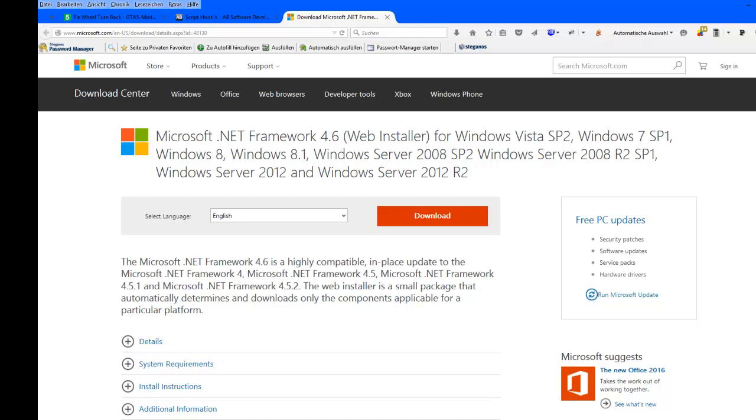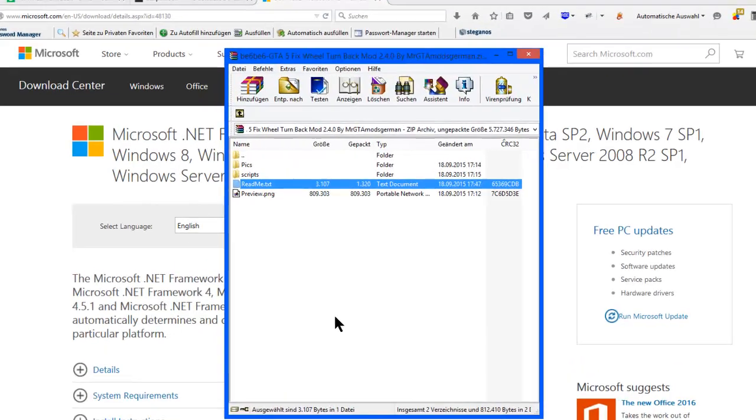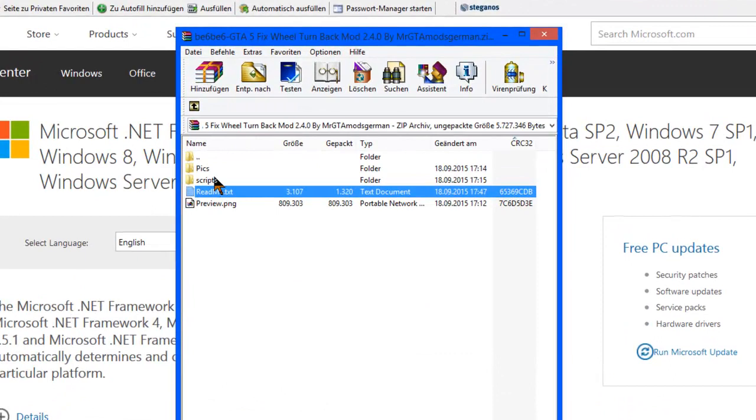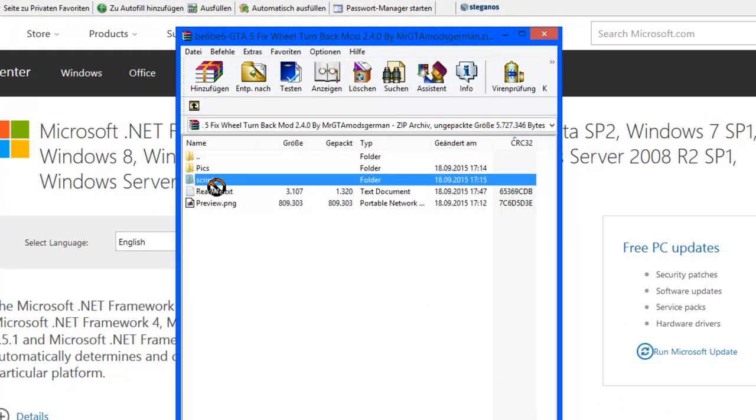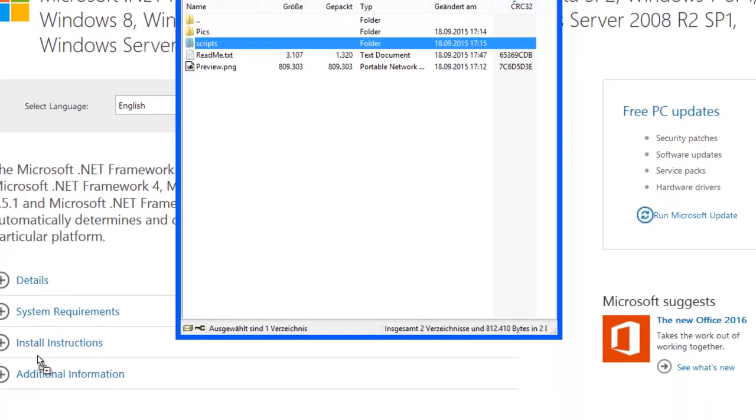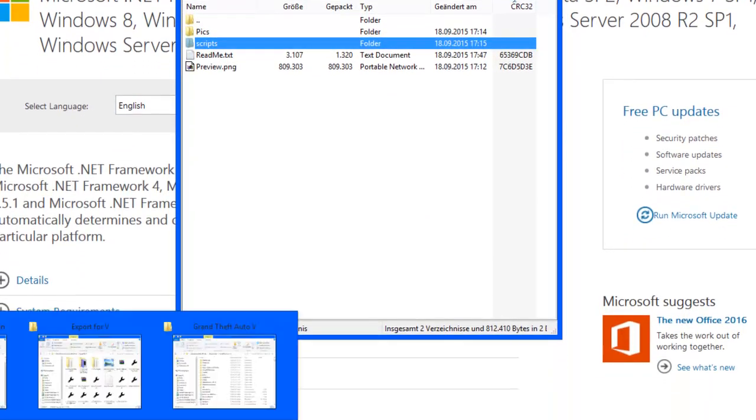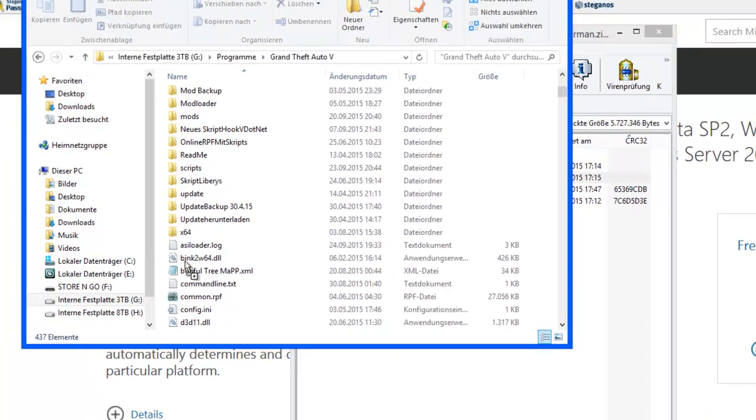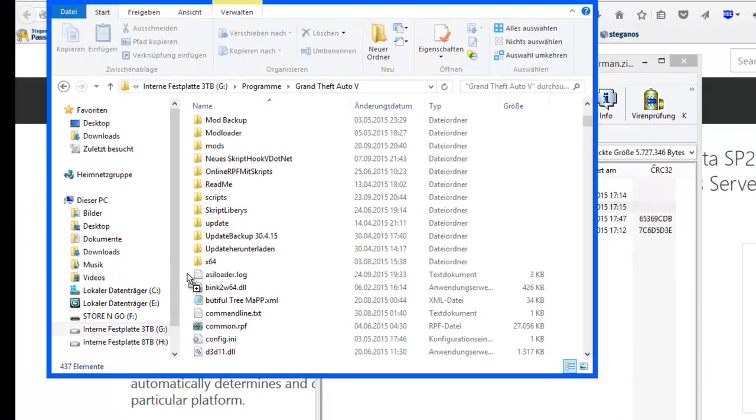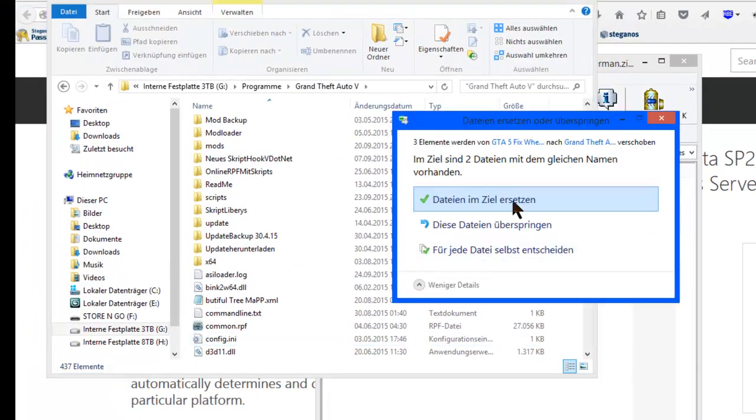So then, once you install this, select the Scripts folder in the Fix Wheel Turn Back mod, go to your GTA 5 directory, and drag and drop.